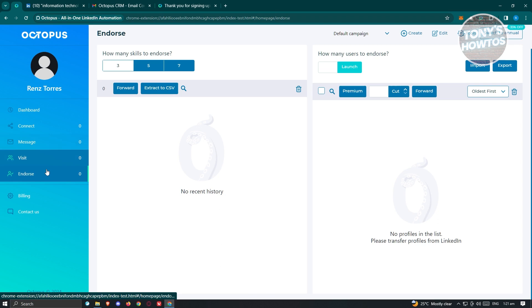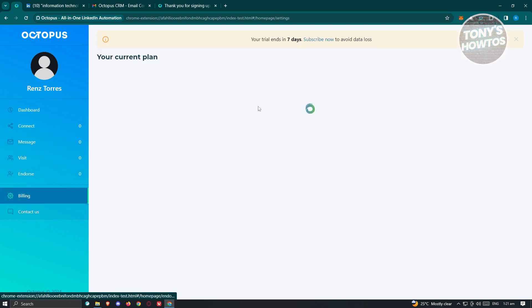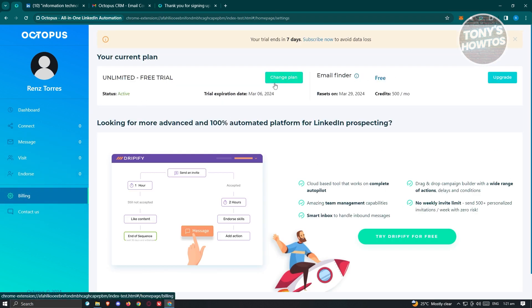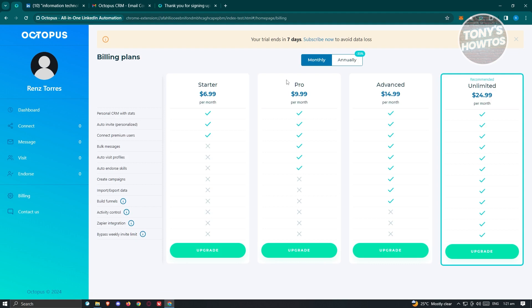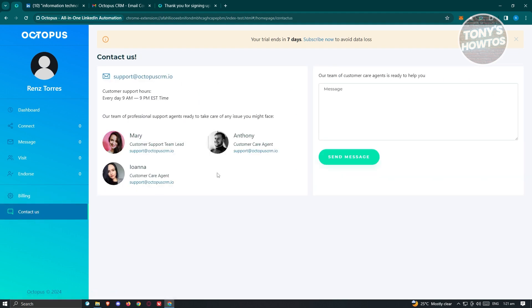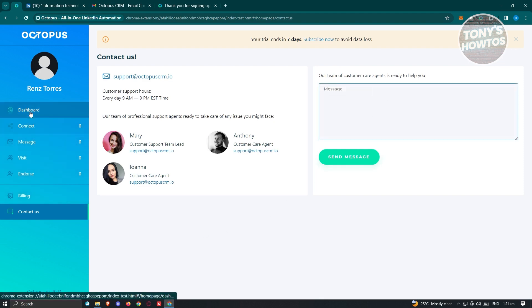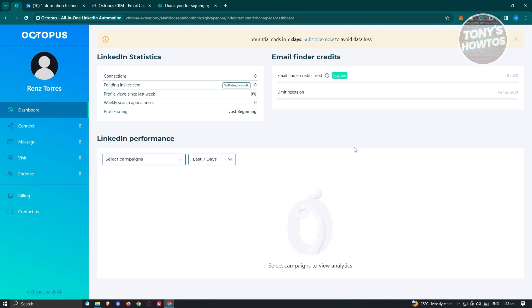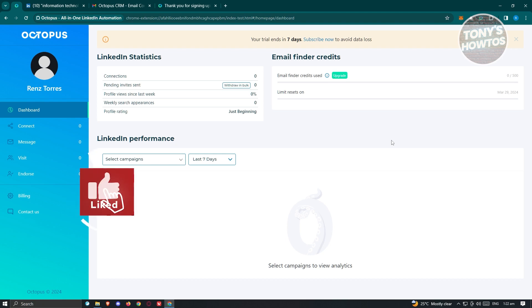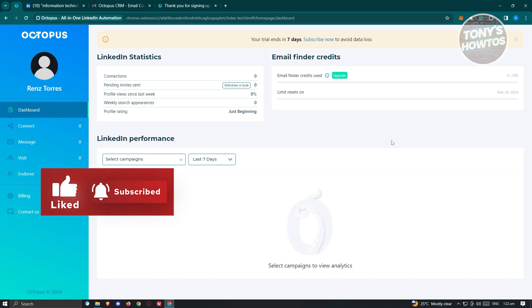If you want to upgrade your plan, go to Billing to see your current plan and click Change Plan to choose and complete the upgrade process. If you need support, click Contact Us, input your message, and click Send Message. That's the beginner's tutorial for Octopus CRM. If you found this video helpful, please hit the Like and Subscribe button and watch our next video.